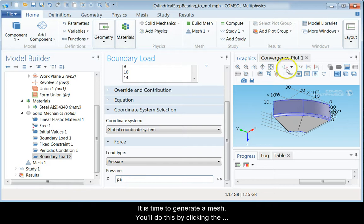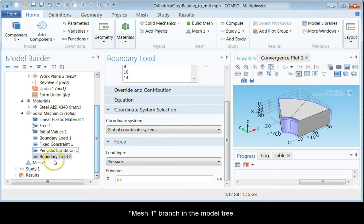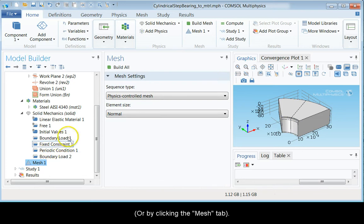It is time to generate a mesh. You will do this by clicking the Mesh1 branch in the Model 3 or by clicking the Mesh tab.